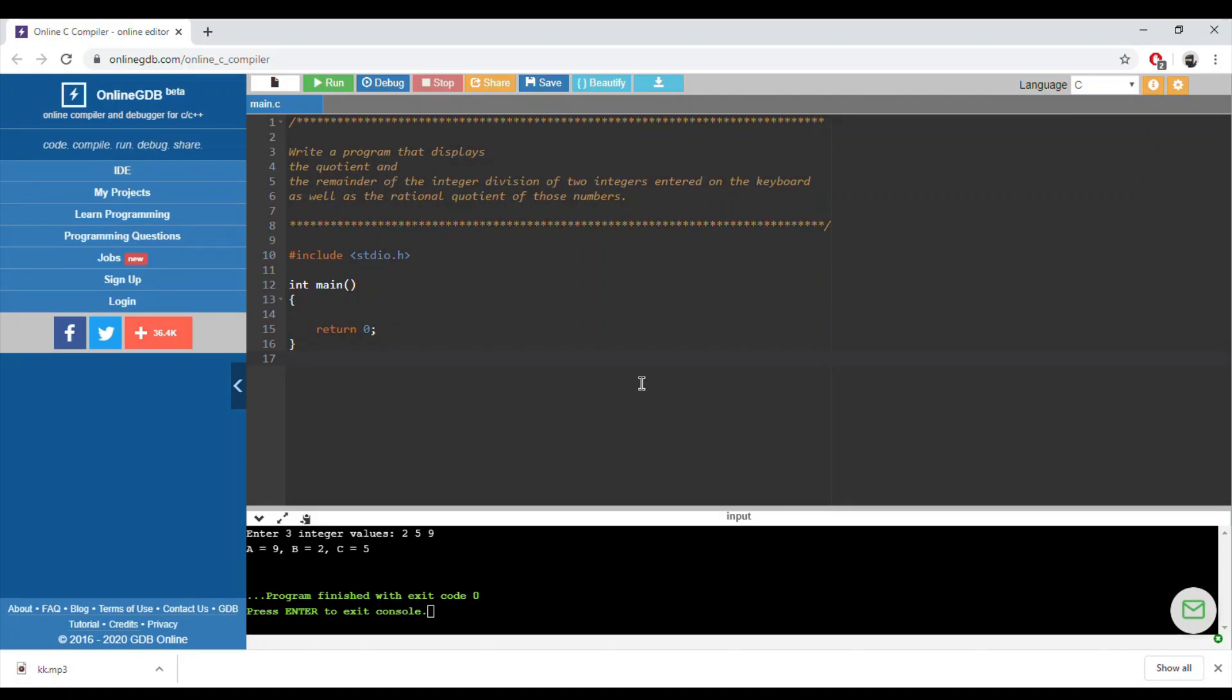Welcome again. I will solve in this recording exercise 4.2 from the booklet, page 55. You can check the description below to check the question and the written solution. We are asked here to write a program that displays the quotient and the remainder of the integer division of two integers entered on the keyboard.